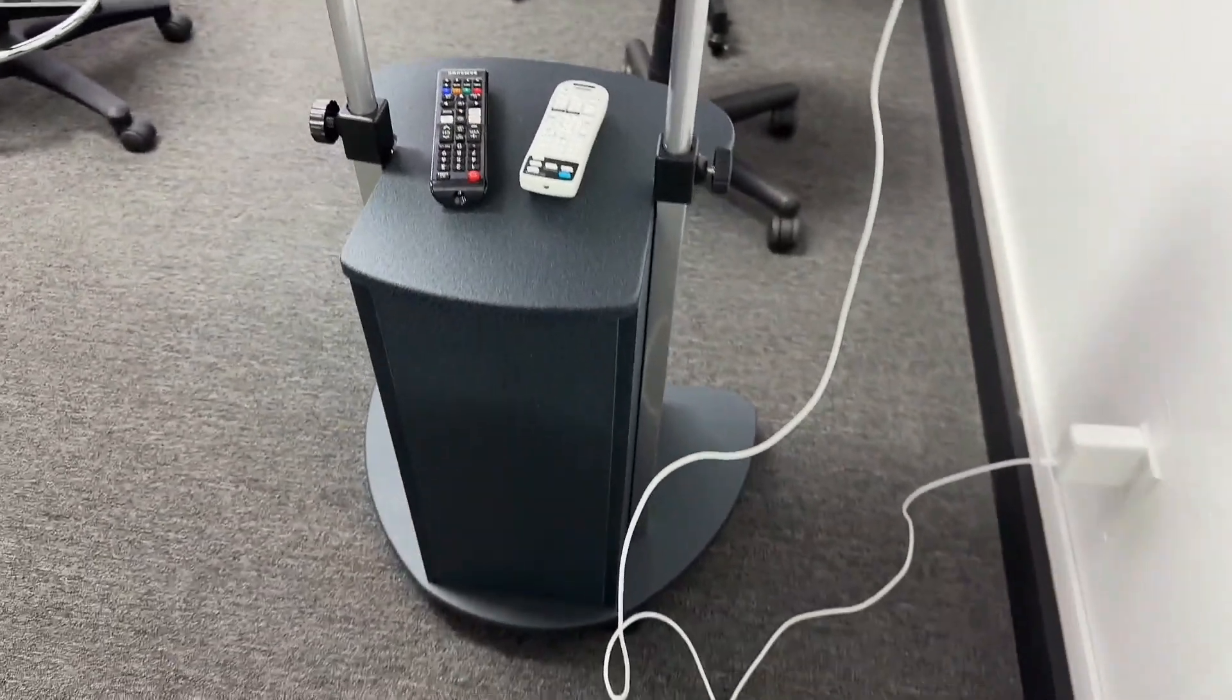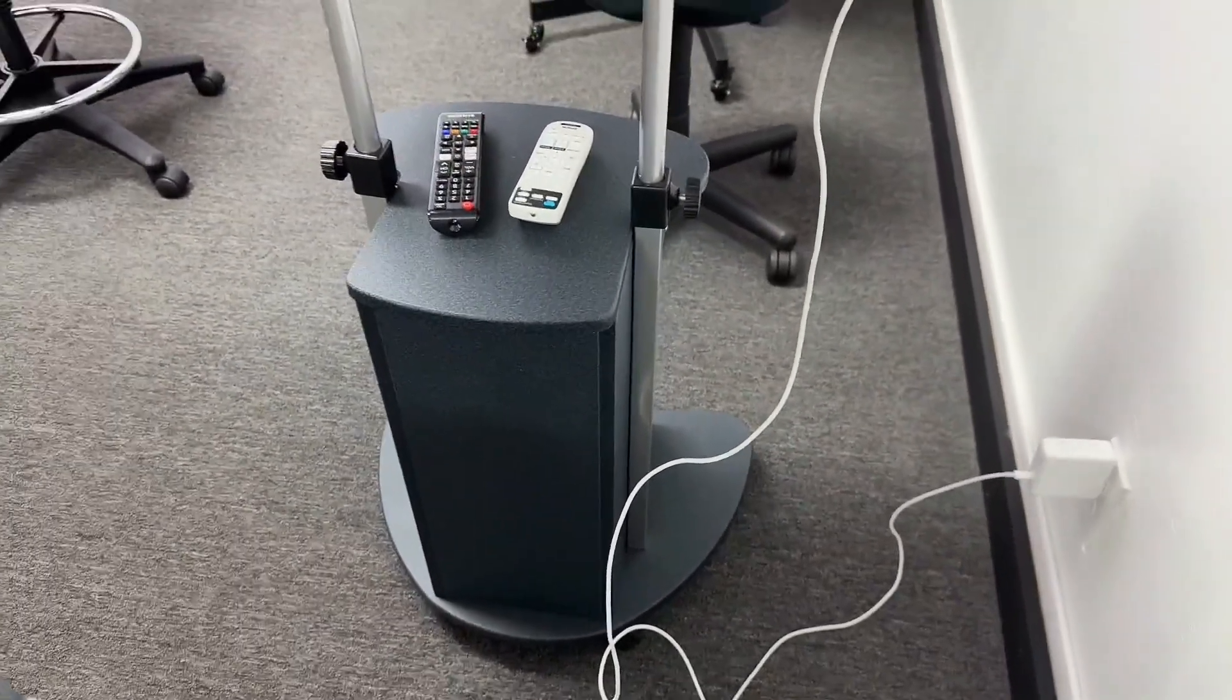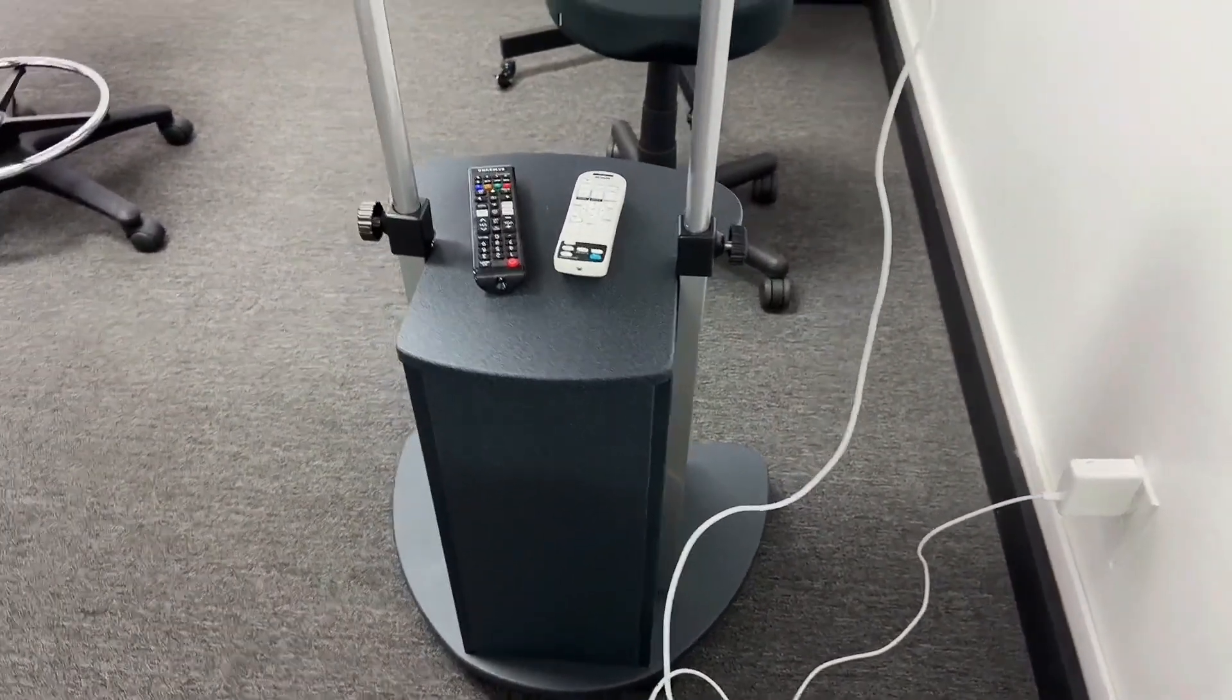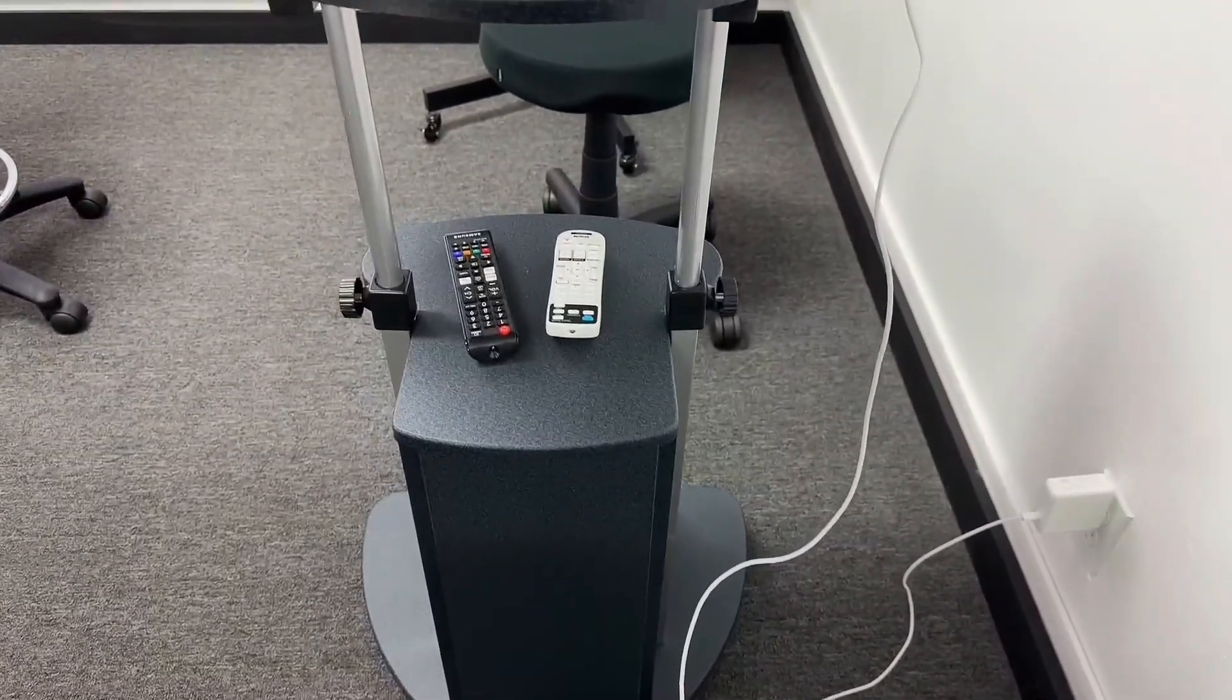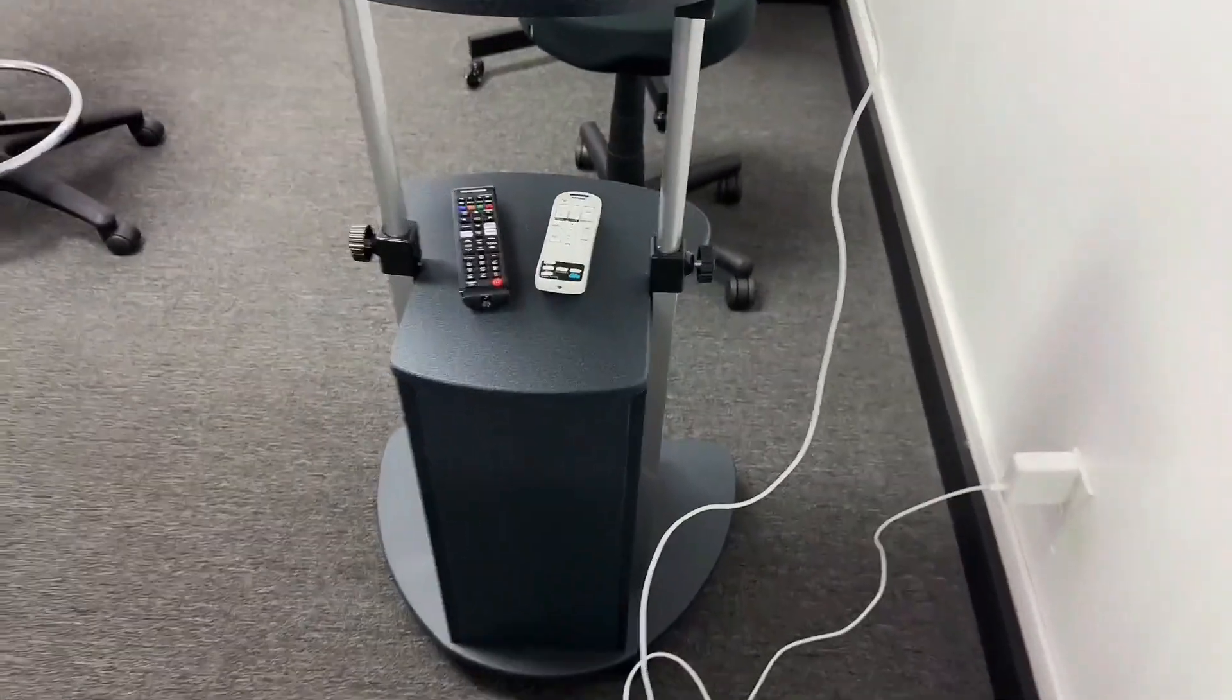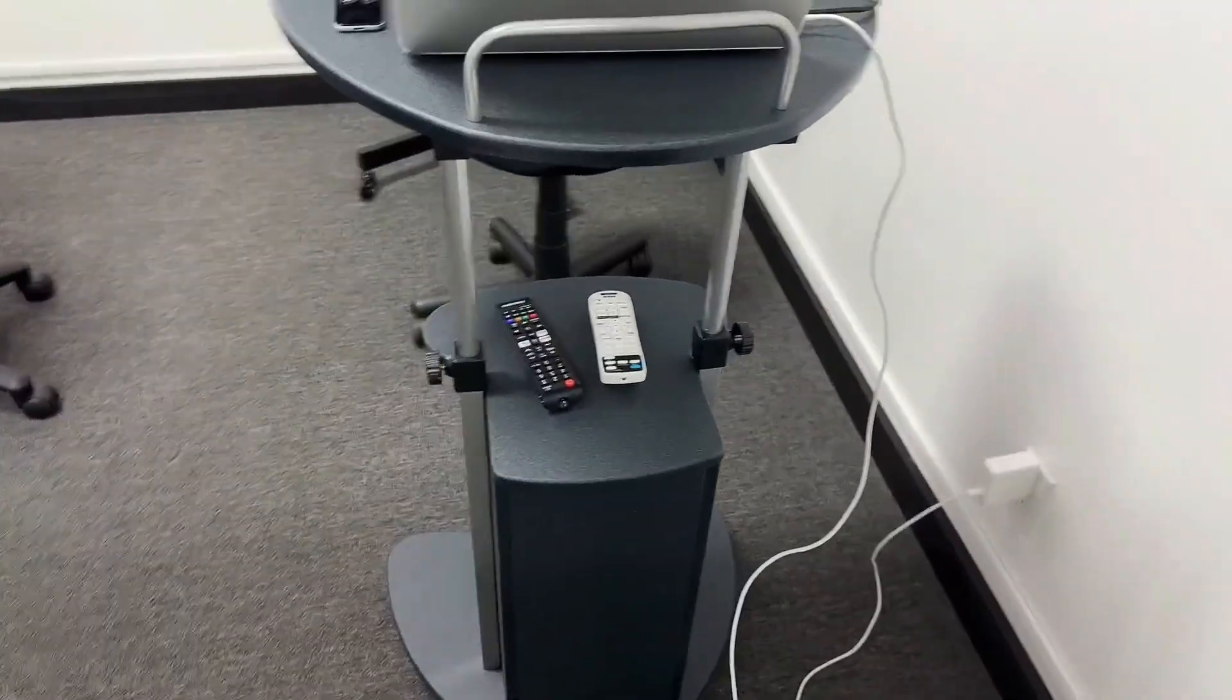You can go ahead and roll this around, lock it in place, and definitely a great attribute to any workspace.